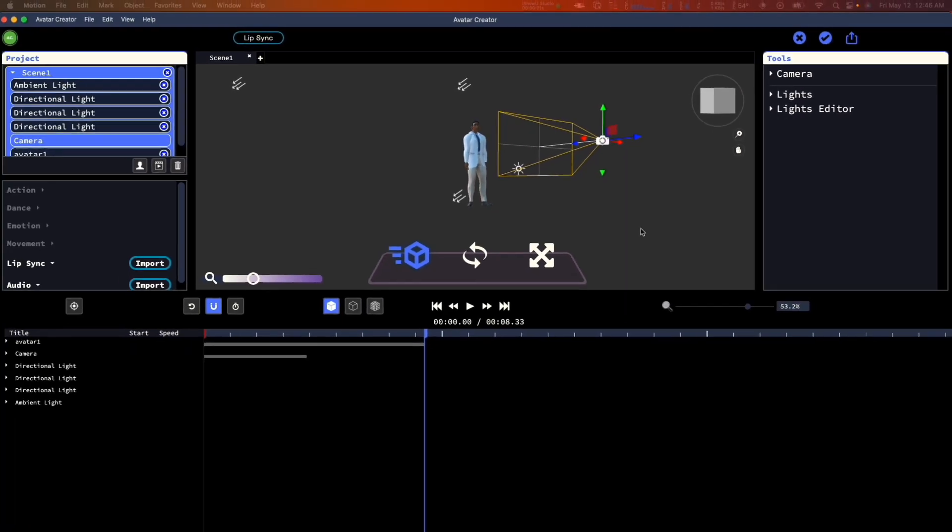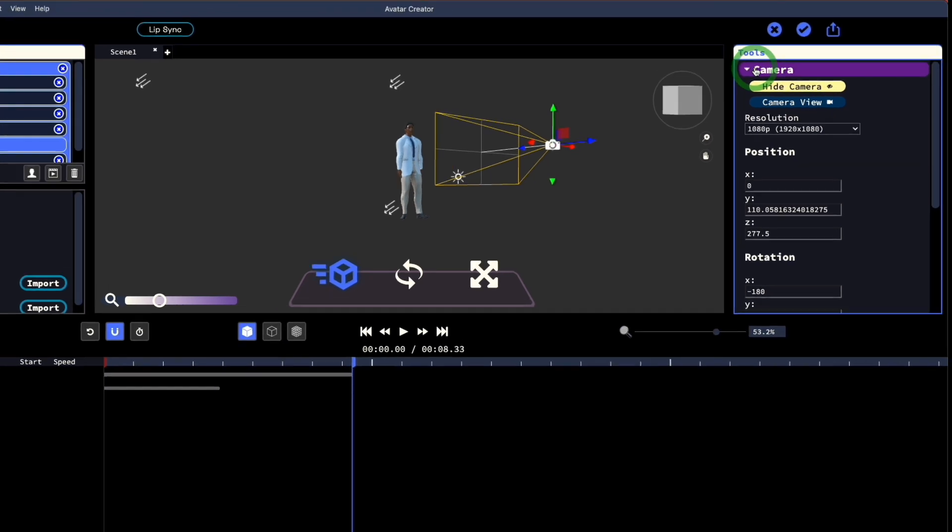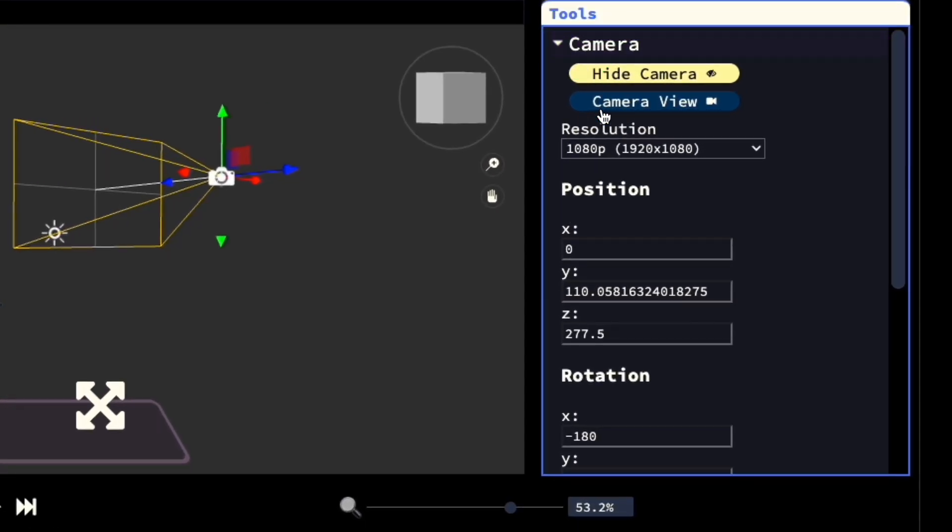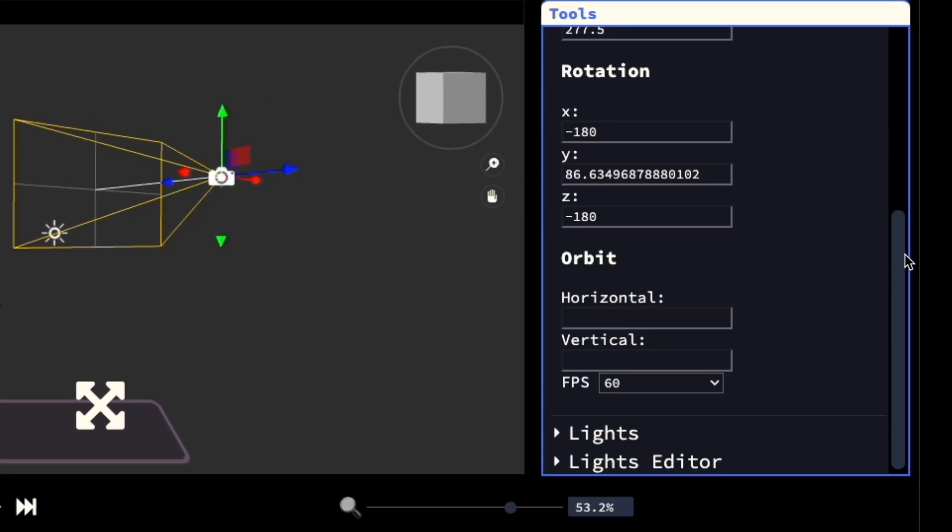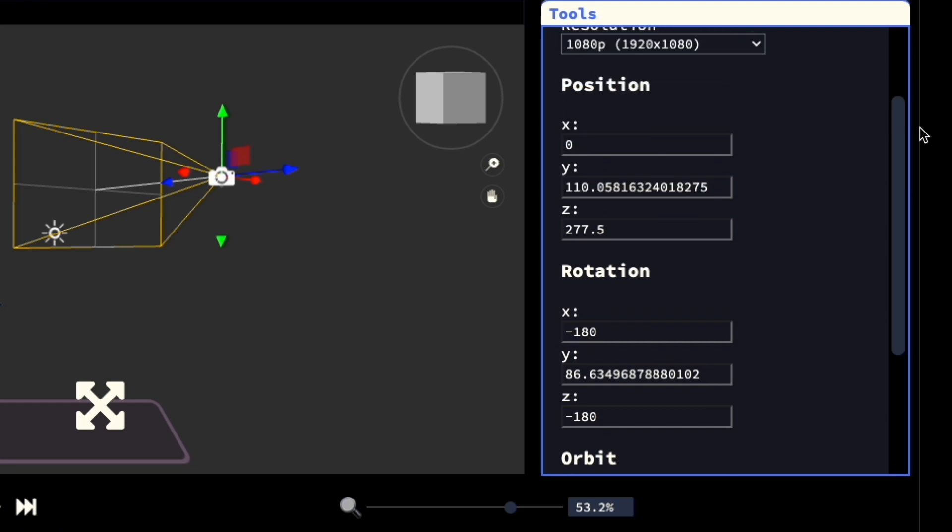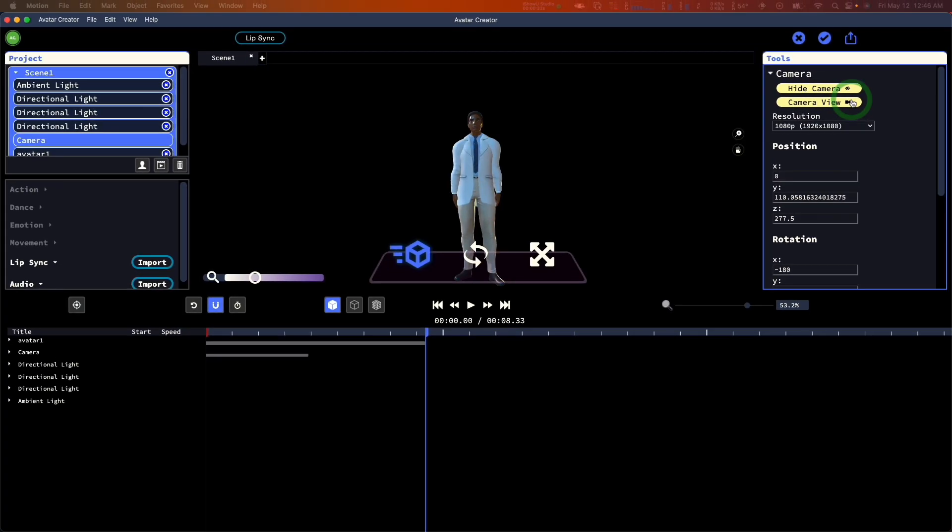On the right panel, if you open the camera dropdown, you'll see additional controls for the camera. In here you can manually input the XYZ coordinates and rotation. Additionally, you can preview the final output of the camera by clicking the Camera View button.